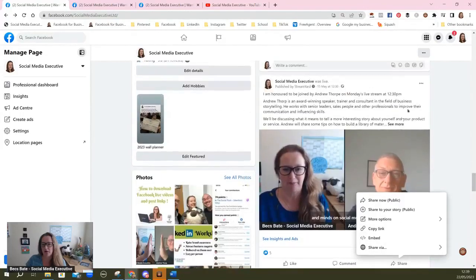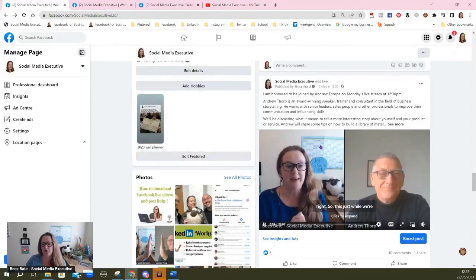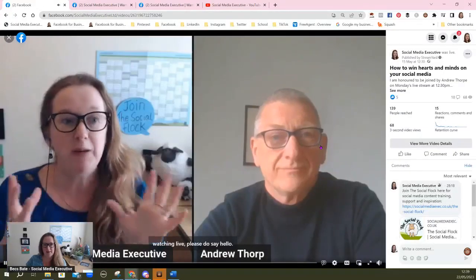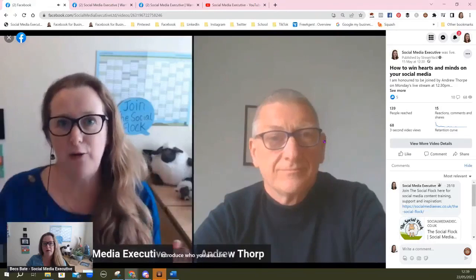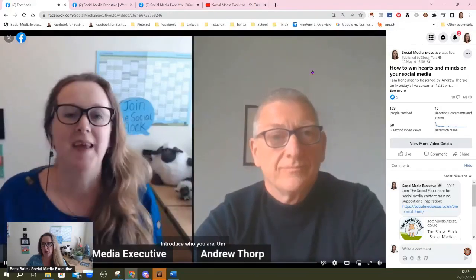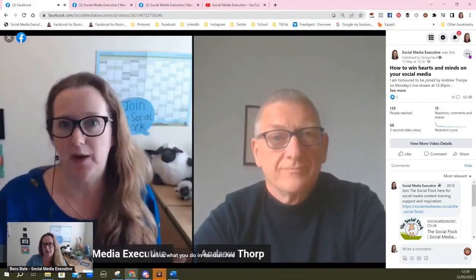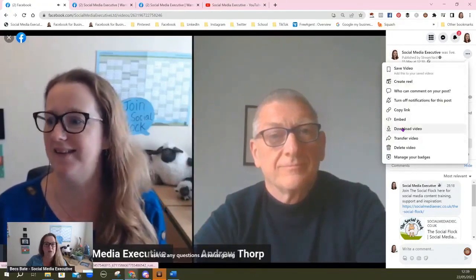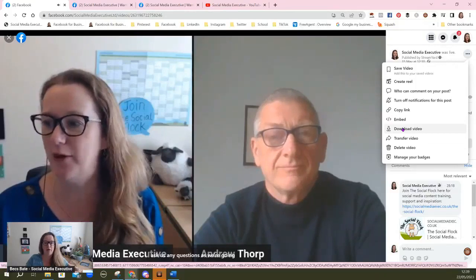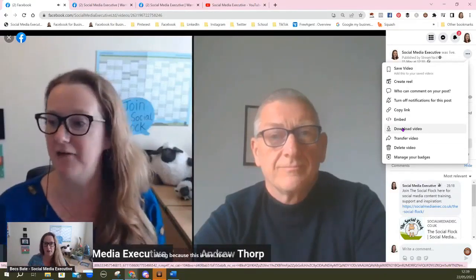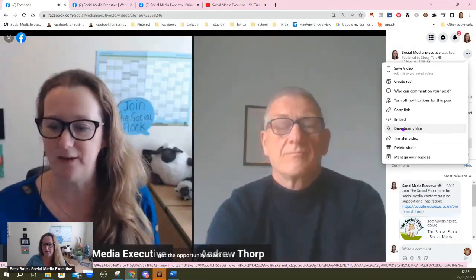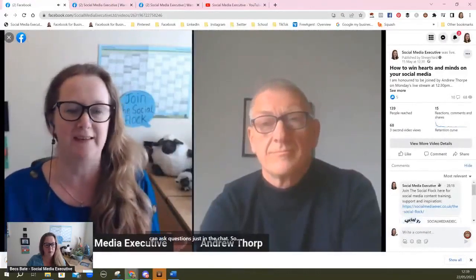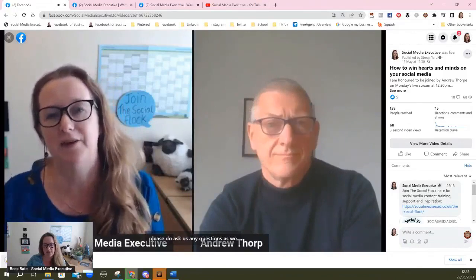So what you actually have to do is click on the video and click to expand it. Once you've clicked on the video, you then click the three dots on the right-hand side, and all of a sudden you get the option to download the video. Click this button and you'll see it downloading as an MP4 video at the bottom of your screen.